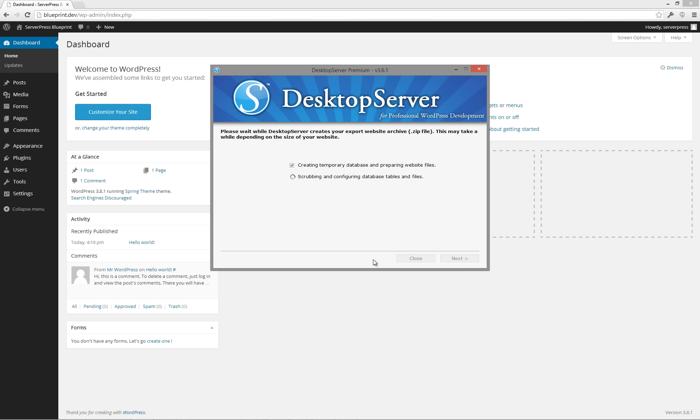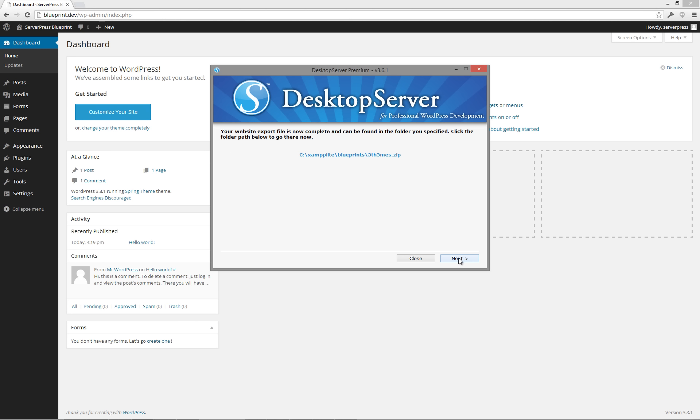Desktop server will now create your blueprint archive. Upon completion, click next. Next, we're going to verify that the blueprint works by installing a new local site utilizing our newly created blueprint.